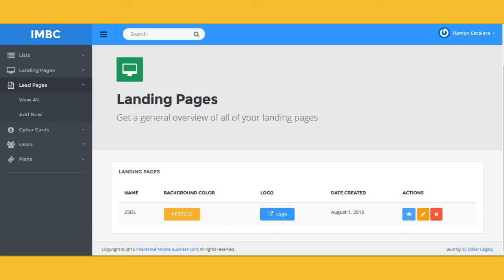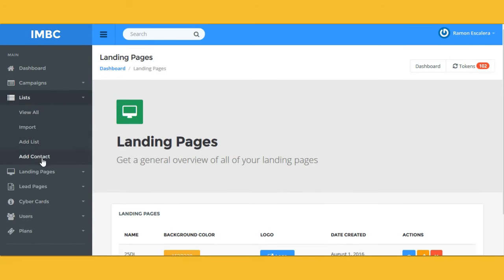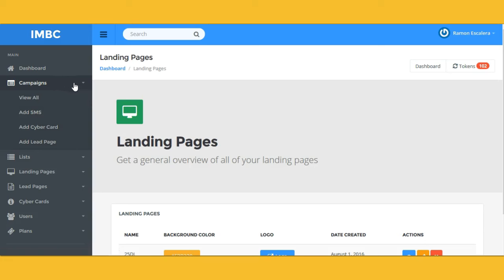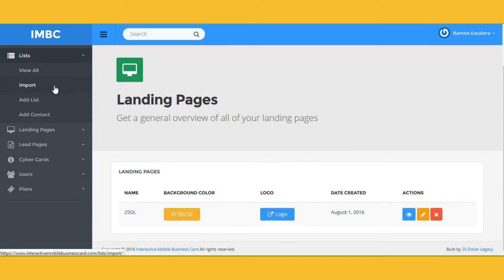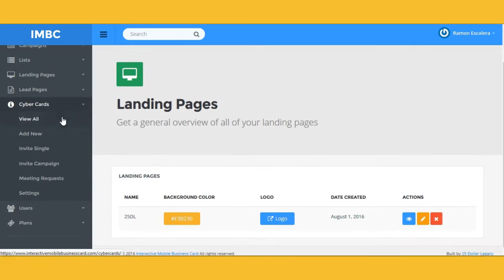You can add any video or logo of your business, or a product you want to share. To add users manually, click on 'List,' then 'Add Contact' and you can add someone manually. You can create your campaigns — an SMS campaign — and add a cyber card or a lead page. Campaigns let you send out messages to your entire list. You can import your list using CSV format, create landing pages, lead pages to bring in new leads, and unlimited cyber cards.